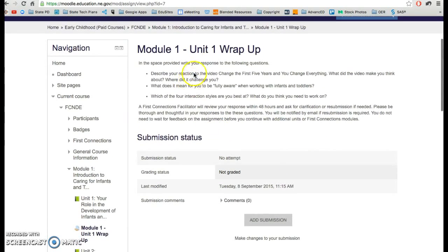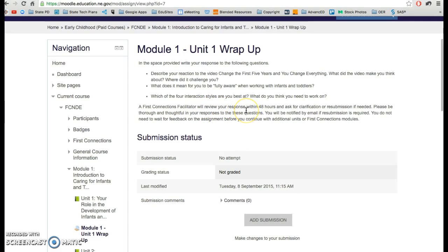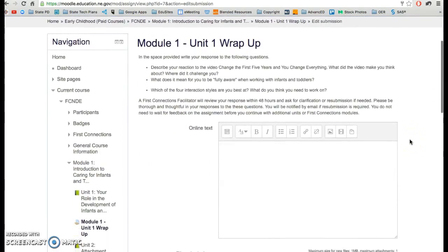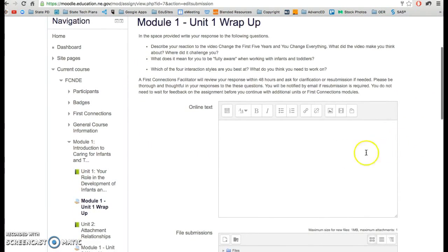So you will have your questions right here based on the work that you've already gone through in that unit. When you're ready to submit this, go ahead and click on add submission, and you have two options when it comes to completing this assignment.